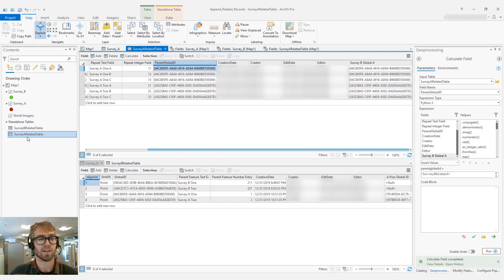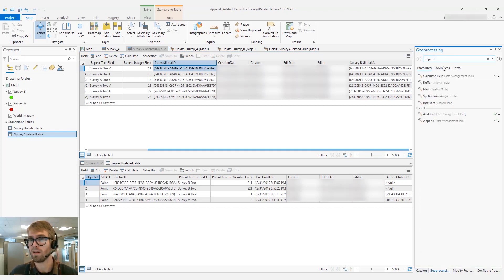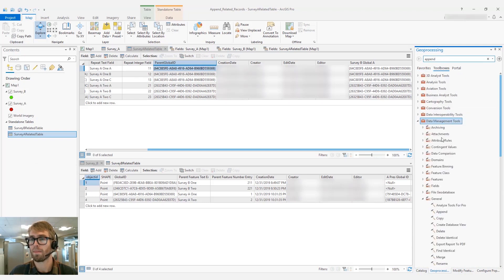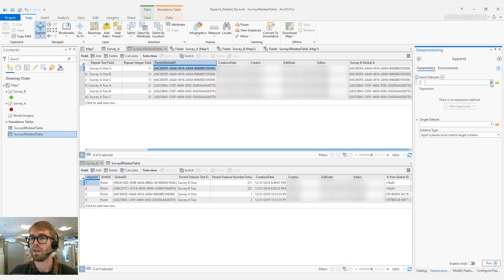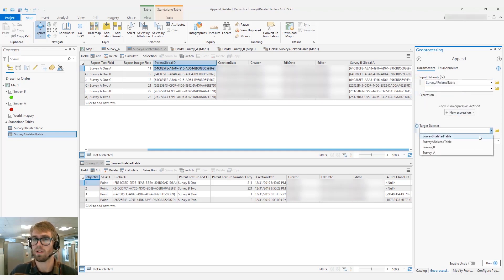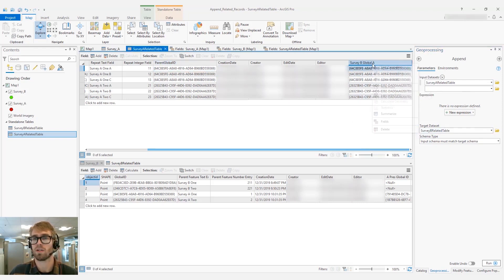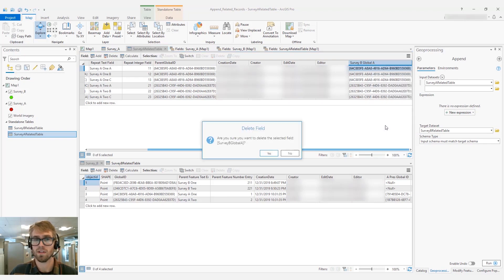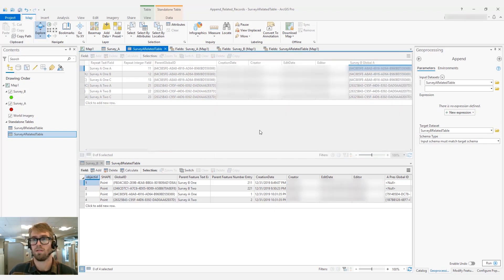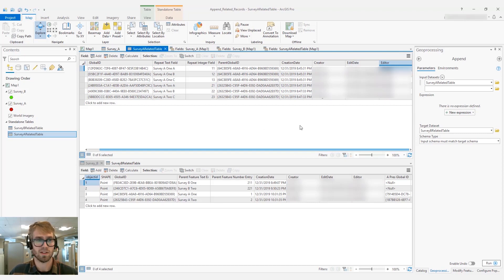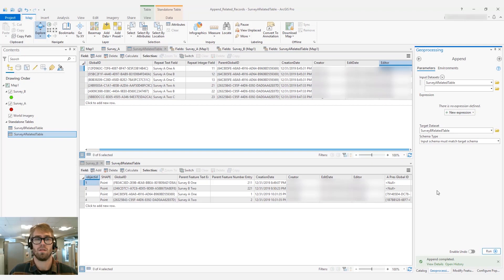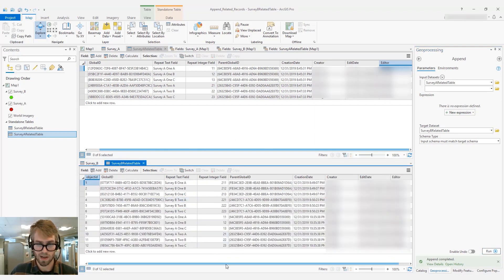For the final step, we'll open up Append again. Our input dataset is going to be Survey A related table, and the target will be Survey B related table. Before we do this, we're going to go ahead and delete this field so the schema matches again. We'll go ahead and hit Run. If we open up the Survey B related table, you'll see that all those features have been added in and we have those updated parent global IDs.